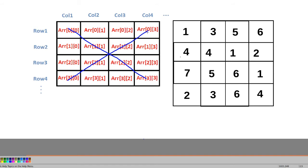For the second diagonal, the row index value starts at 0 and the column index value starts at 3. As we go down, the row value keeps increasing while the column value keeps decreasing. When we reach the last element of the second diagonal, the row index is 3 and the column index decreases to 0.